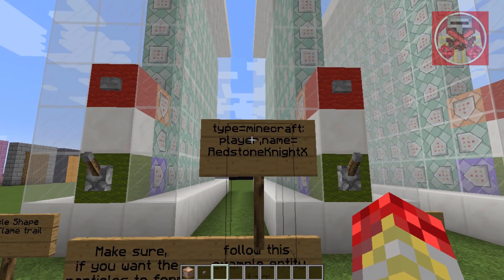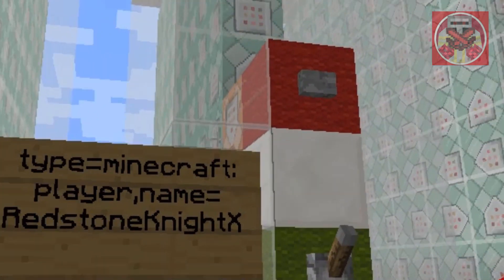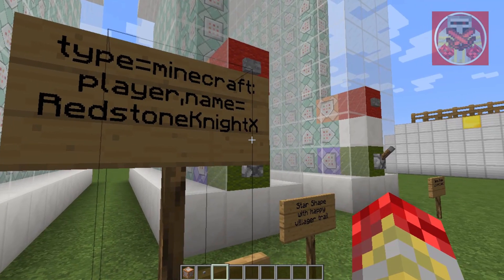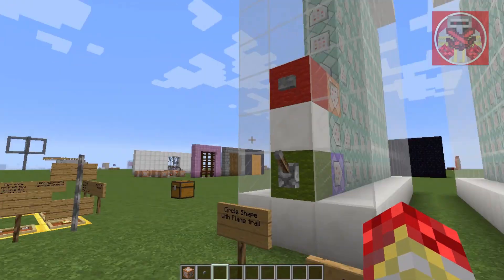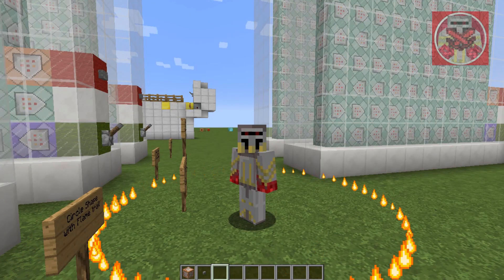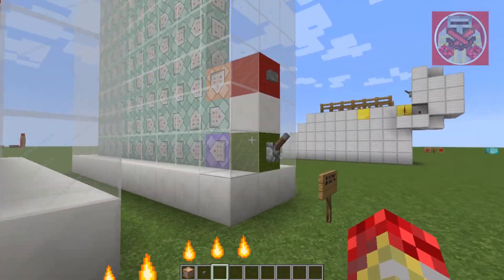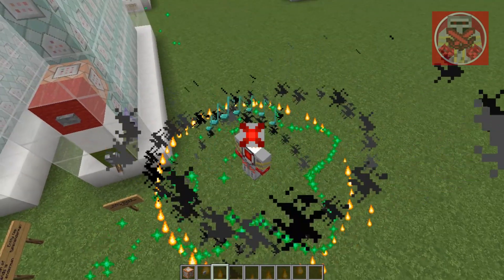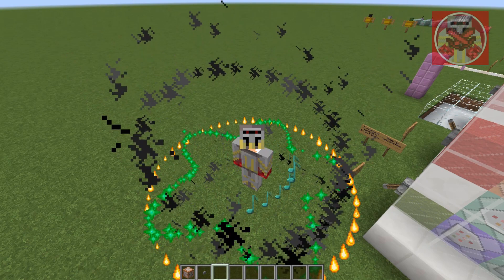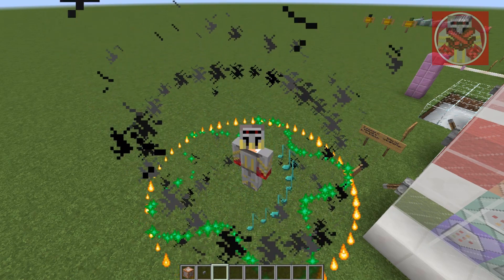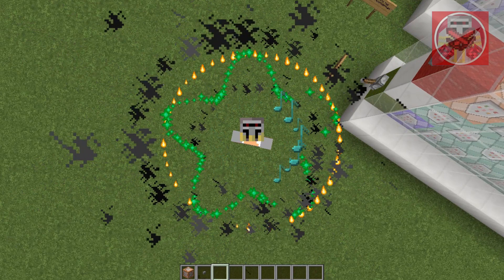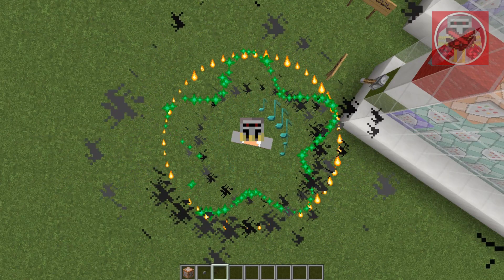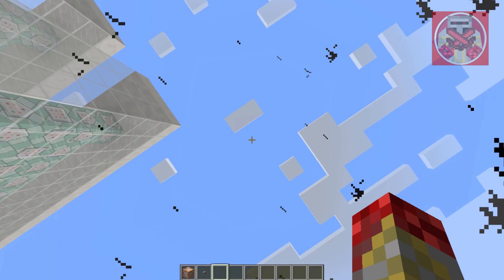I made an example of an entity tag. You do: type equals Minecraft colon player, comma, name equals, and then your Minecraft username — for example, Redstone9x. And then it will happen around 2.0. And also, if you flick all of these on, they will actually form at the same time. See? It makes it look way cooler. You can have all of these on at the same time. When you look at the fire circle and star, you can see it makes like a picture of a star inside a circle.